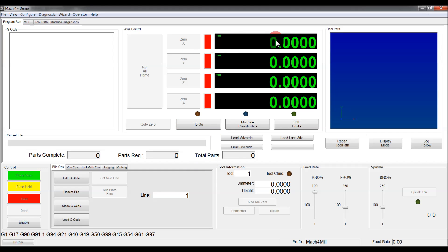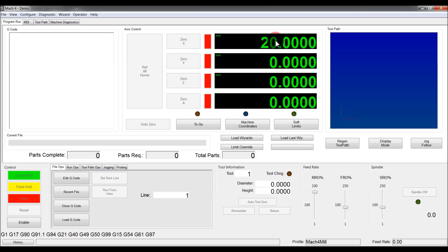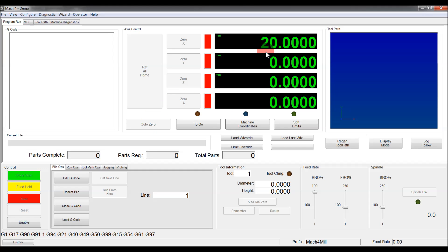You go up to here and you type in how far you want it to move. So 20, I'm working in millimeters as you can see here. Type in 20, then you hit go to and it will move the machine, hopefully 20 millimeters.